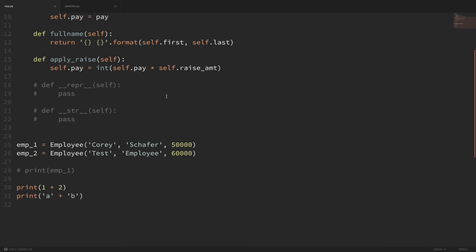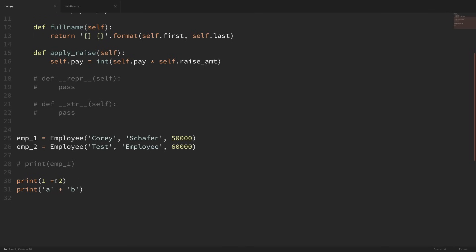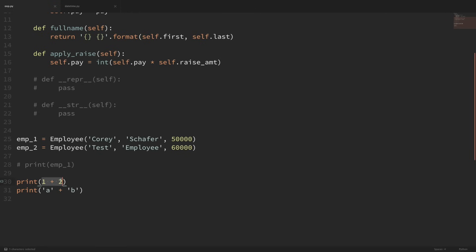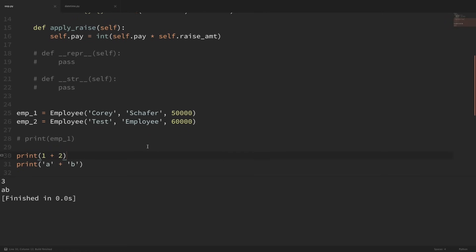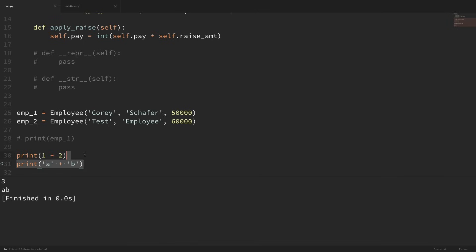What I mean by that is, for example, when we add two integers together — I'm going to print out 1 plus 2 — and when we add two strings together — I'm going to print out A plus B — you can see that the behavior when we add two strings together is different than when we add two integers together. The strings were just concatenated, and the integers were actually added together. So depending on what objects you're working with, the addition actually has different behavior.